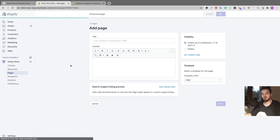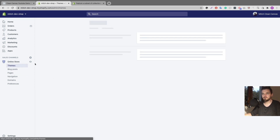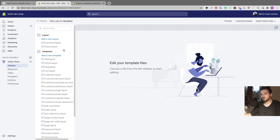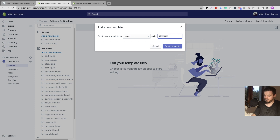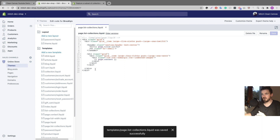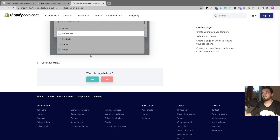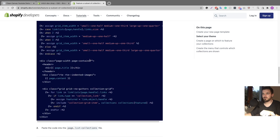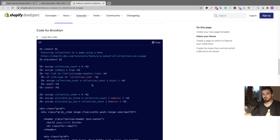We need to go inside the theme code and create the template there, then paste in the code we need. Head over to Themes, click 'Edit code' on Brooklyn, and once the page is loaded click 'Add a new template.' Change the type to 'page,' then change the name to 'list-collections,' and click 'Create template.' When the template is created it'll have some default code inside it — we don't want that code because it won't work. There's a link in the description to the Shopify page where you can find the correct code.